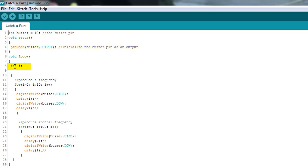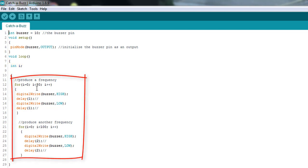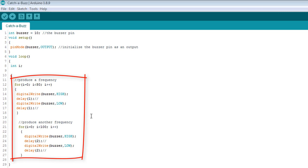Then we declare an integer i, and we come over here to the heart. These two for loops are really the heart of this program. This is what makes the sound, these two for loops.